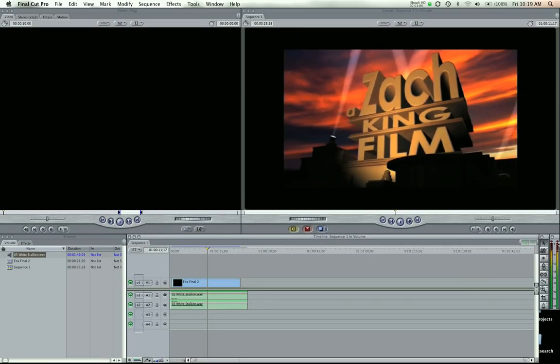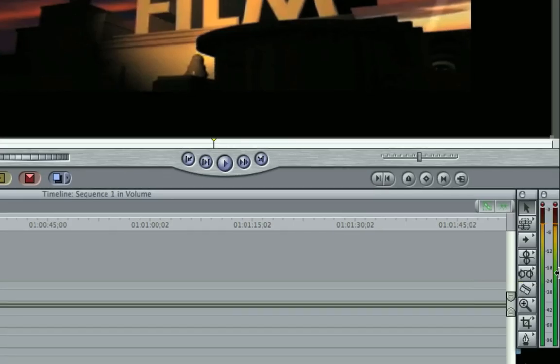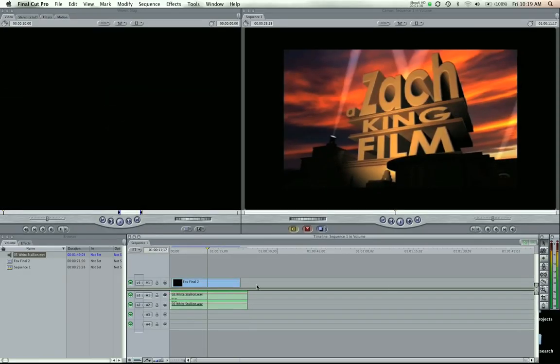You want to be looking at your audio levels over here, making sure you're not clipping into this red area, upper orange. You just want to be hitting around negative 12, a little bit above, negative 11.